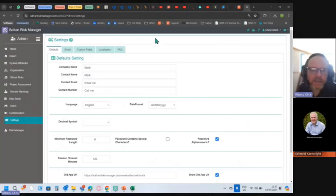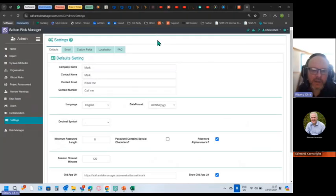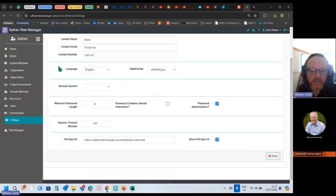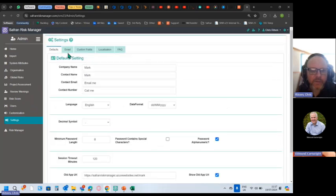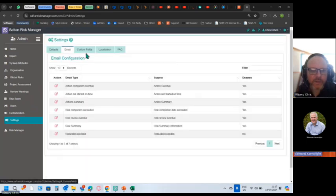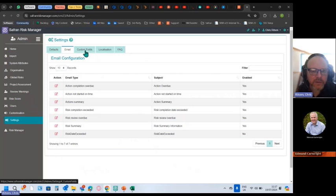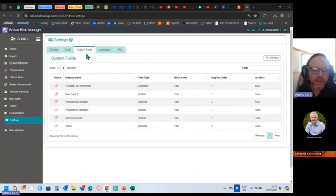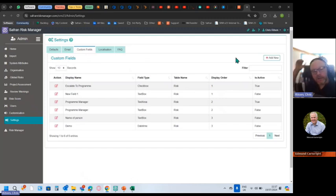There are some customizations here that we're looking at in the settings - some default settings. We've got emails, we've got custom fields. Custom fields are useful.